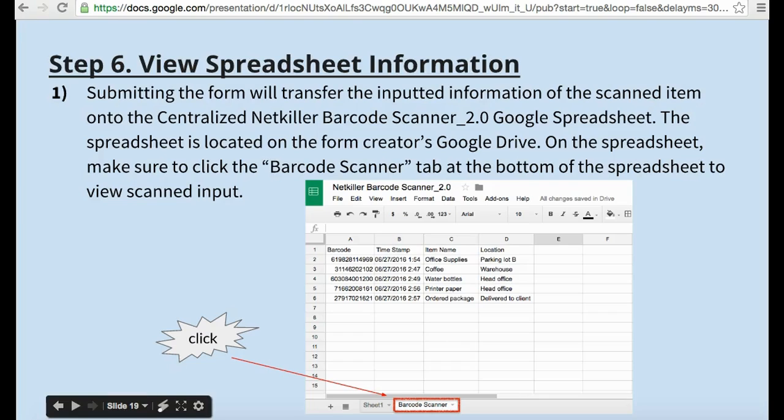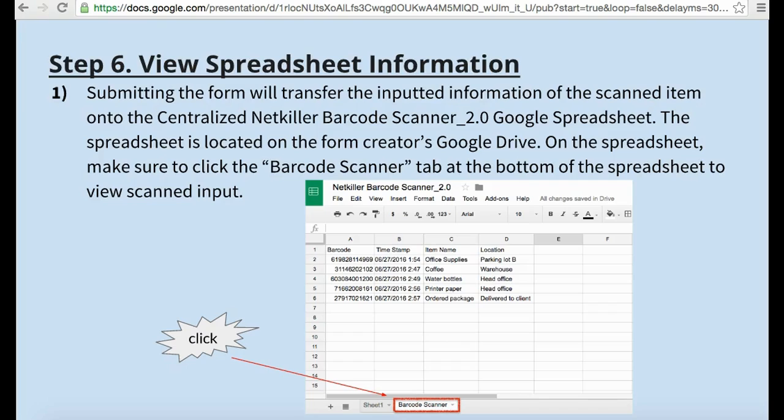If an item is rescanned, the information inputted from the previous scan is pulled from the Google sheet. It will display on the mobile form and changes can be made for the item. The updated information is transferred back onto the Google spreadsheet to reflect any data changed.